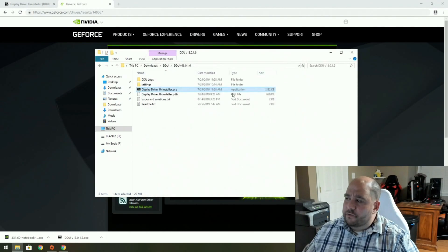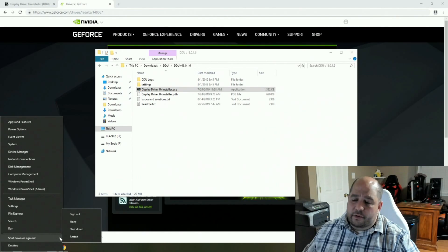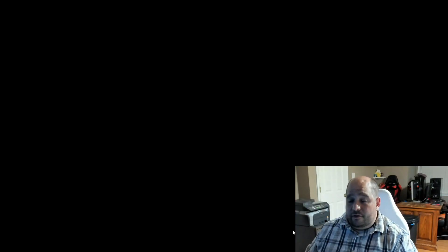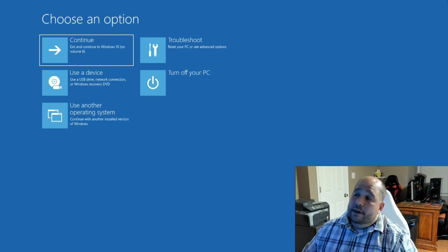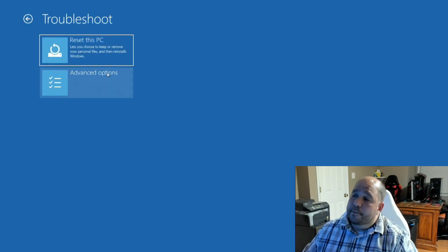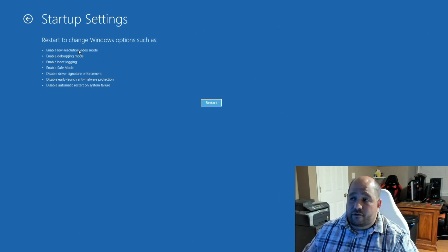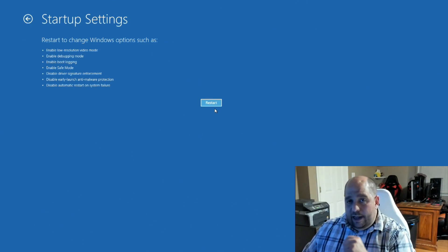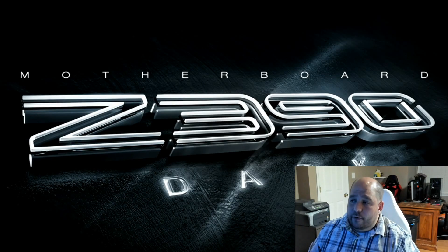Now we're going to right-click on the Start button, hover over 'Shut down or sign out,' hold the left Shift key, and then click Restart. What that does is it goes ahead and puts you into a prompt so that we can select to boot into safe mode. I click over here under Troubleshoot, then I click Advanced Options, then Startup Settings — and restart to change Windows startup options. Now I'm gonna go ahead and select number four: Enable Safe Mode.